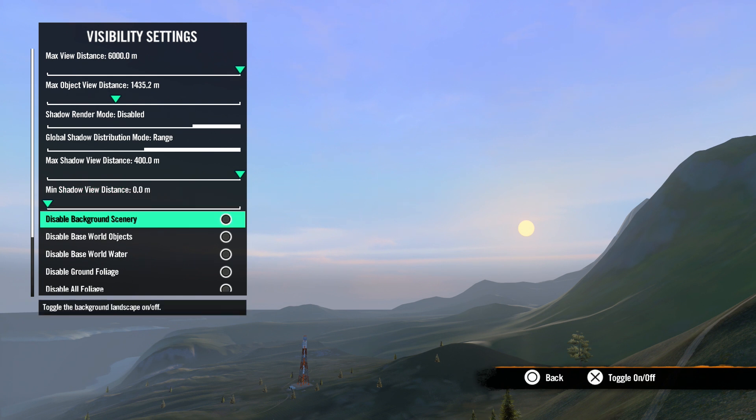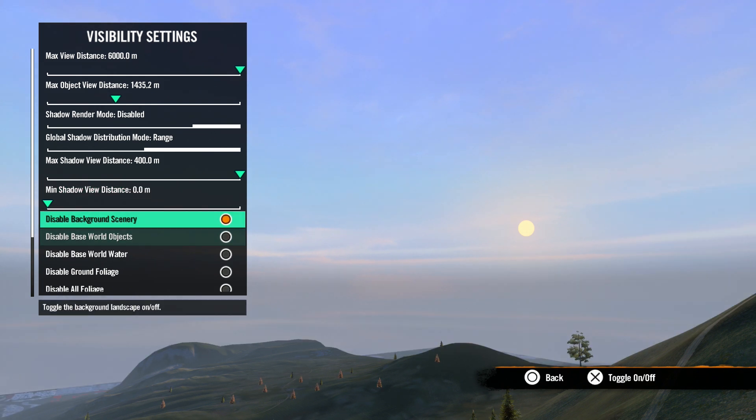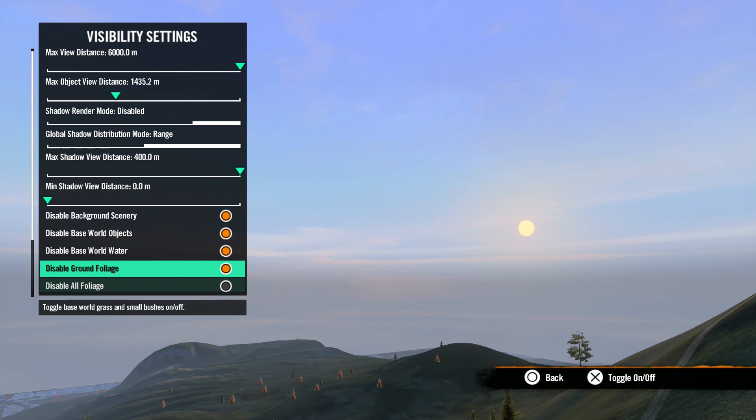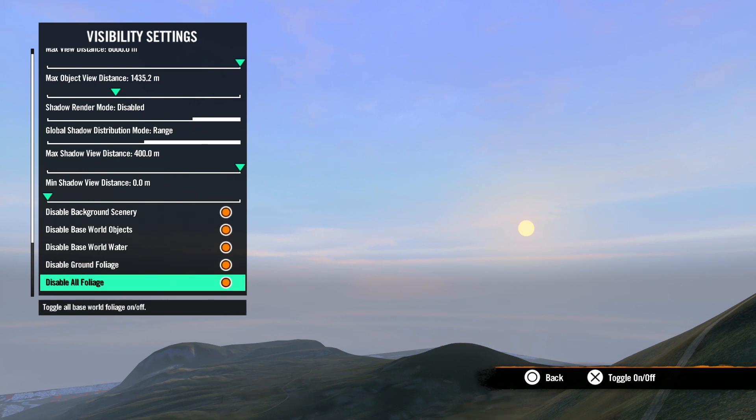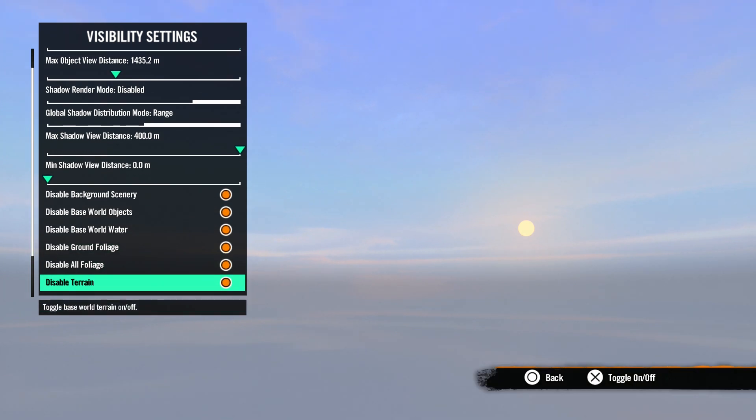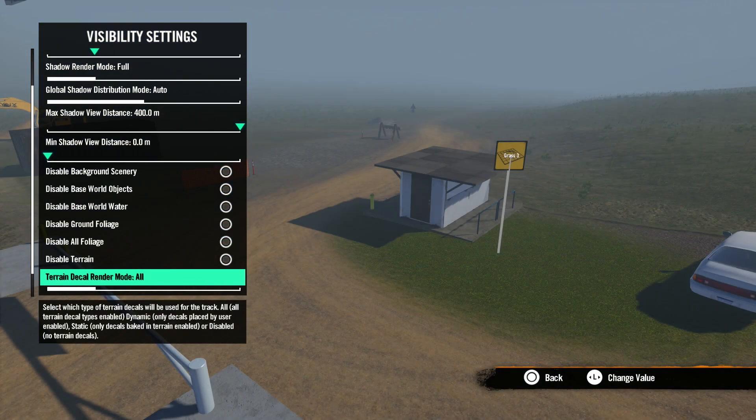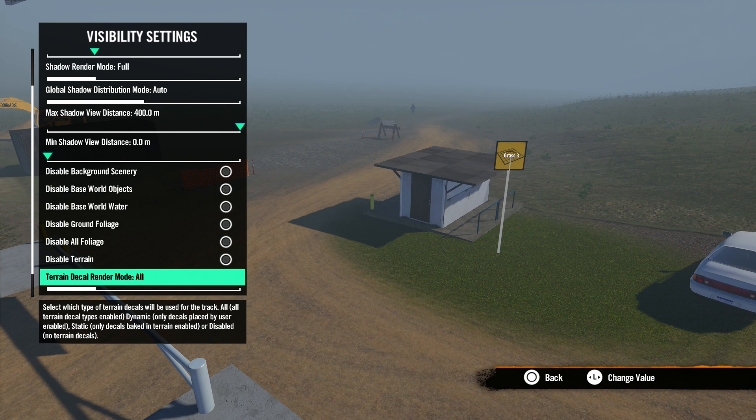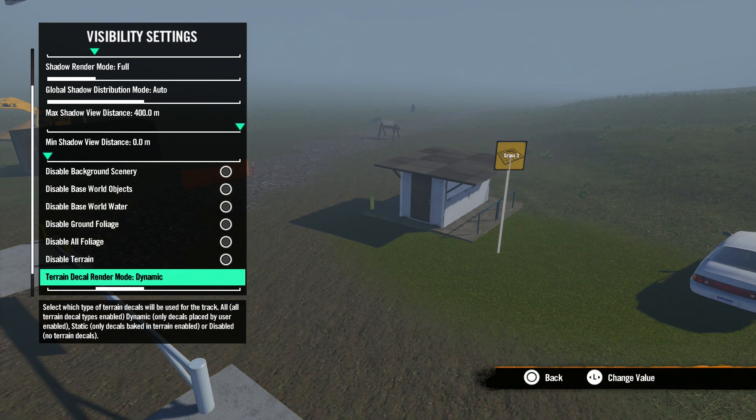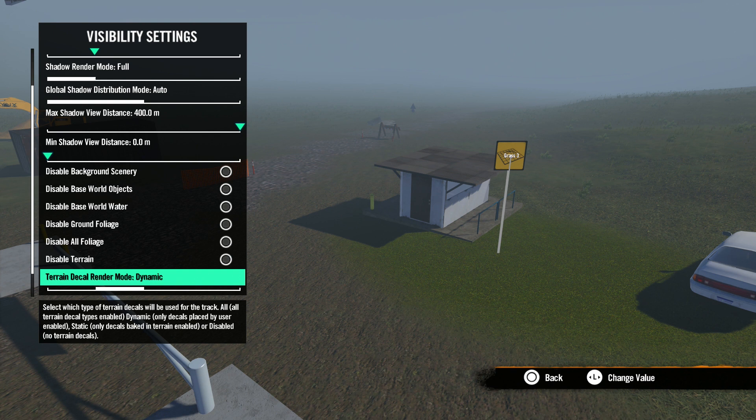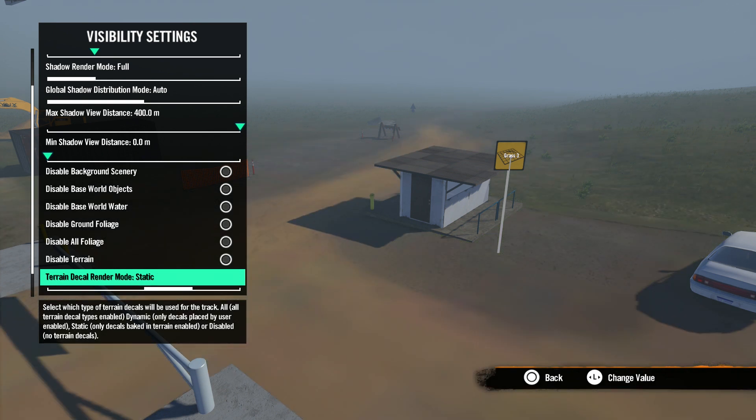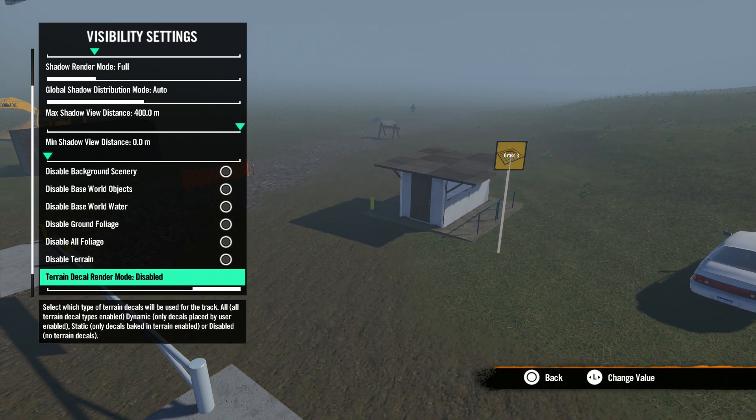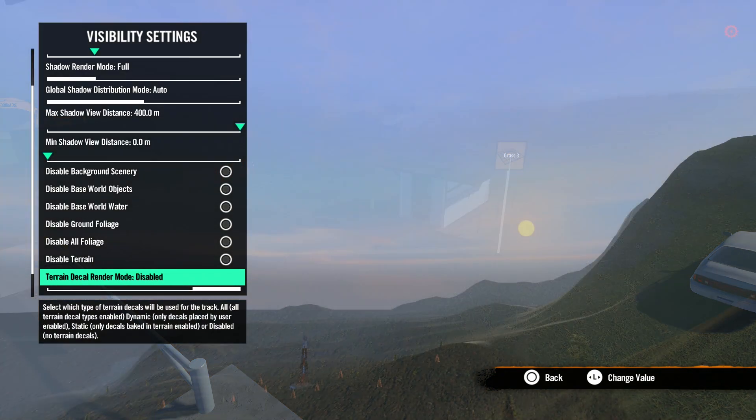The next few checkboxes will turn on and off the background, base world objects, base world water, ground foliage, all foliage, and terrain. Terrain decal render mode determines which terrain decals show up on your track. Set to all and everything will show up, including pre-existing decals and user place decals. Dynamic means only user place terrain decals will show up. Static means only pre-existing terrain decals will show up. And disabled means no terrain decals will show up at all.